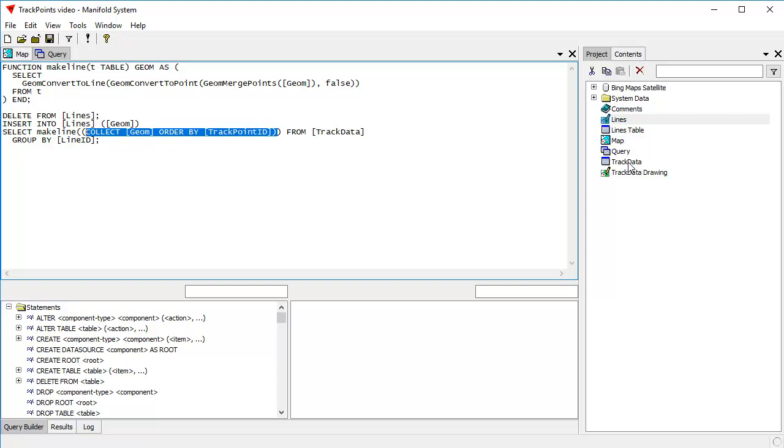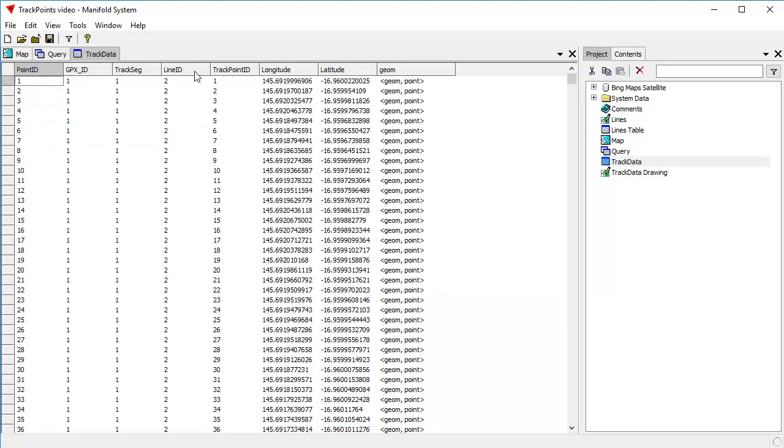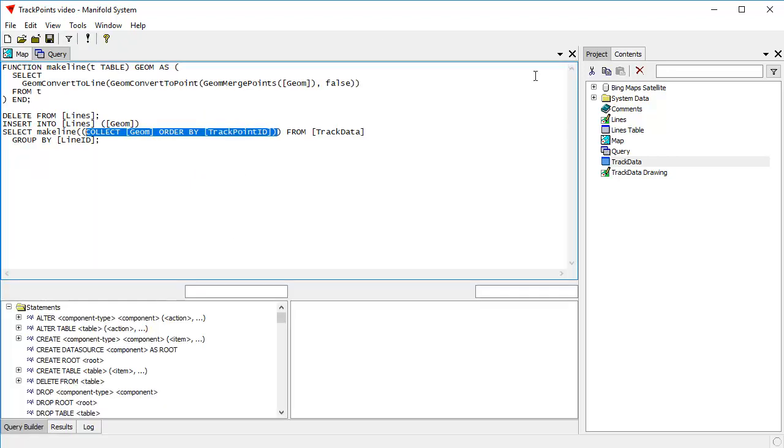As we looked here in the track data, for each line, here's line number two, there's a track point ID, one, two, three, four, five, six, it gives you all the points in order. And that's the set that we create. We feed that to make line. And then make line uses that, the make line function uses that to create a line. And then however many lines get done and they're grouped by line ID.